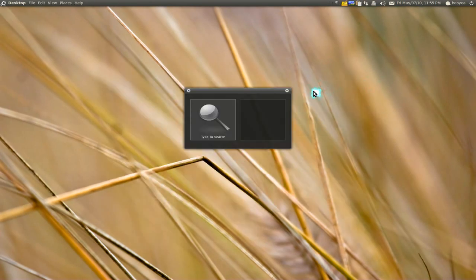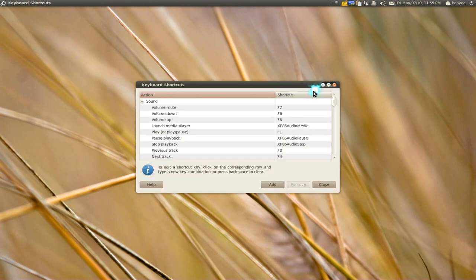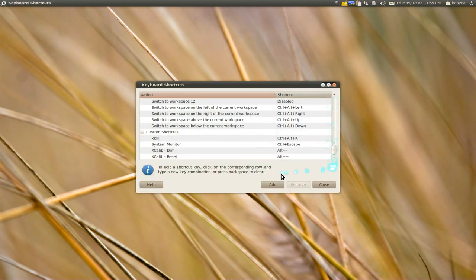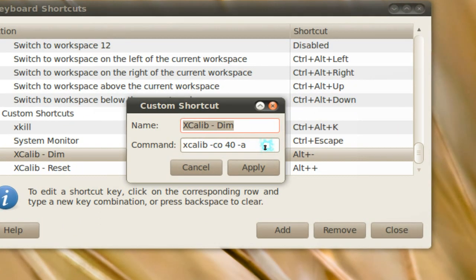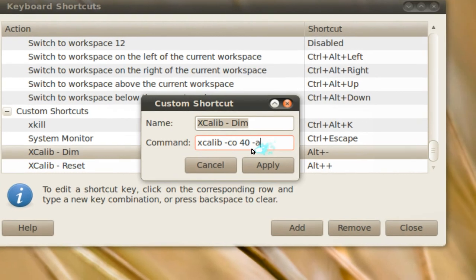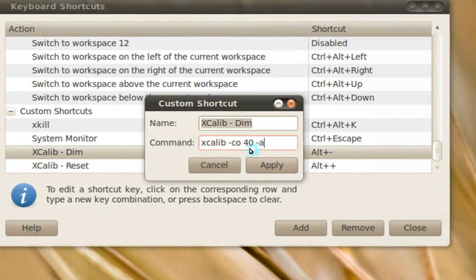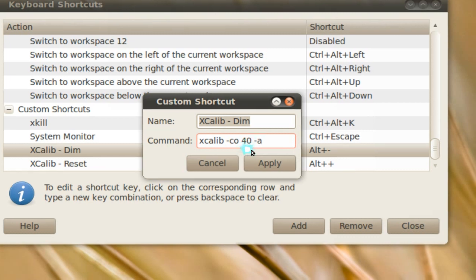Make sure you have that. All you gotta do now is go to your keyboard shortcuts and add a new shortcut. You're gonna make two. The first one is for dimming. For the command, type in xcalib -co. CO stands for contrast and the number is the percentage. I put 40.